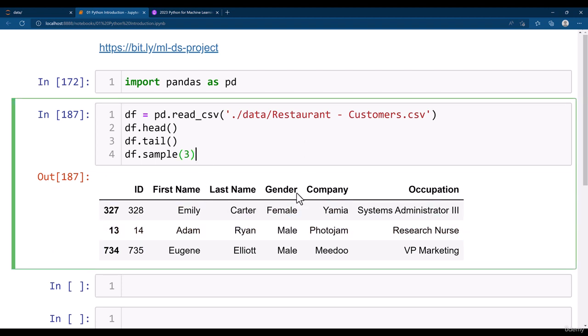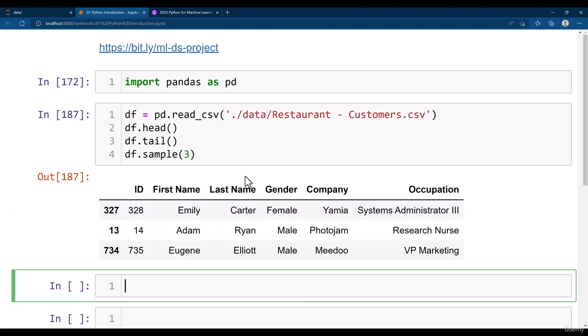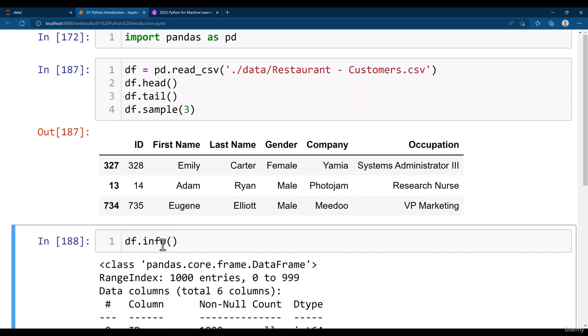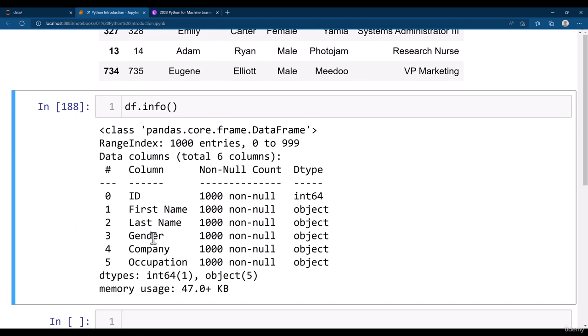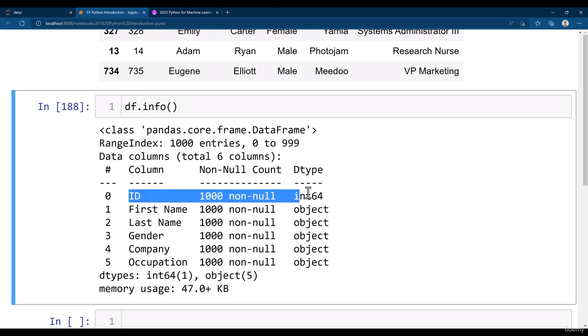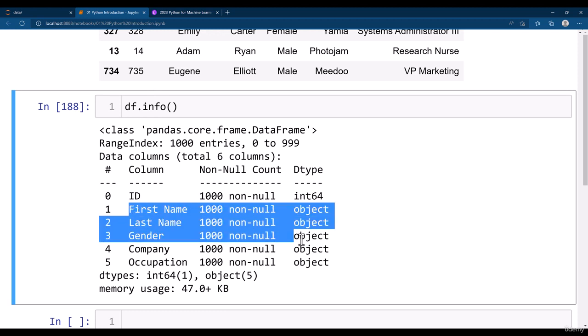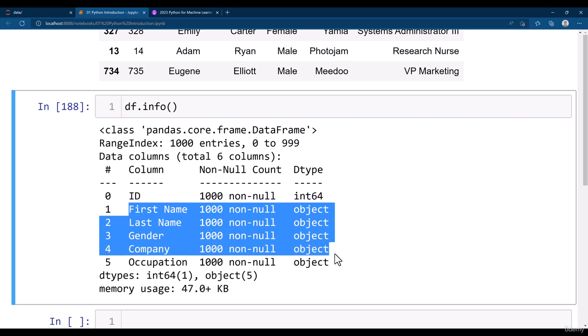Let's see what other processes you can do with the dataframe. You can get the details of the dataframe by typing df dot info. With this you will be getting details of each of these columns. It says that the first one is integer data type and all other things are having the object data type.